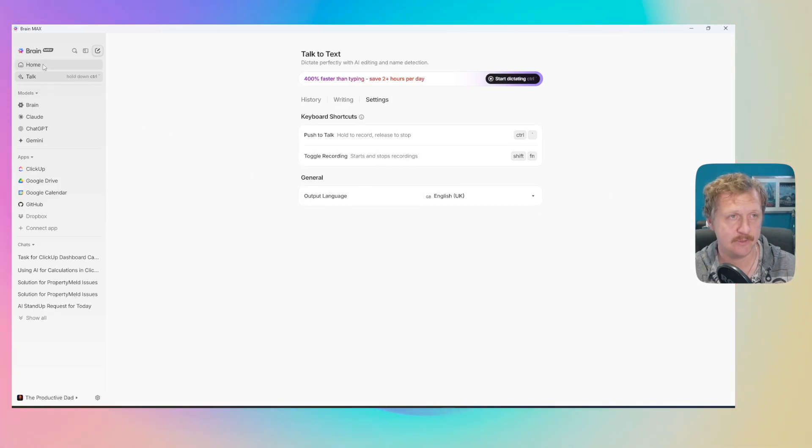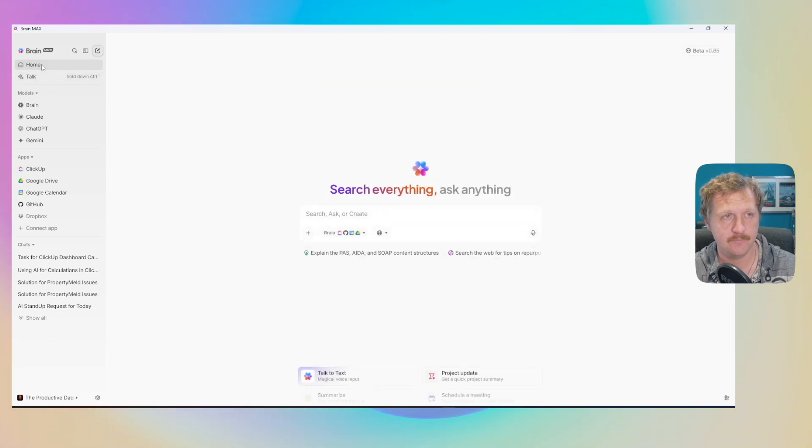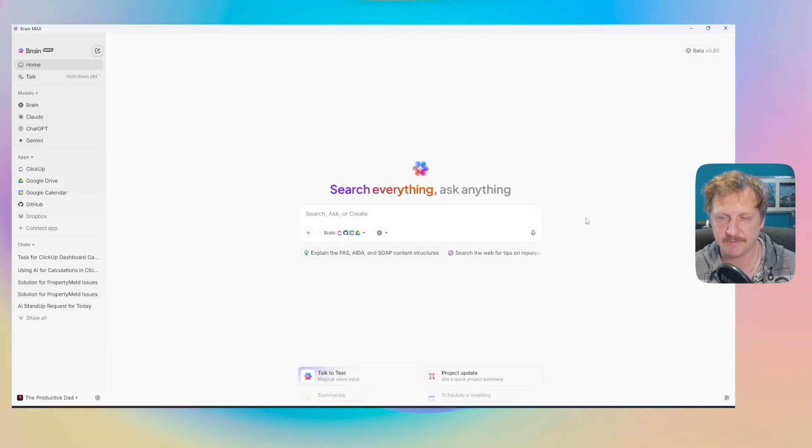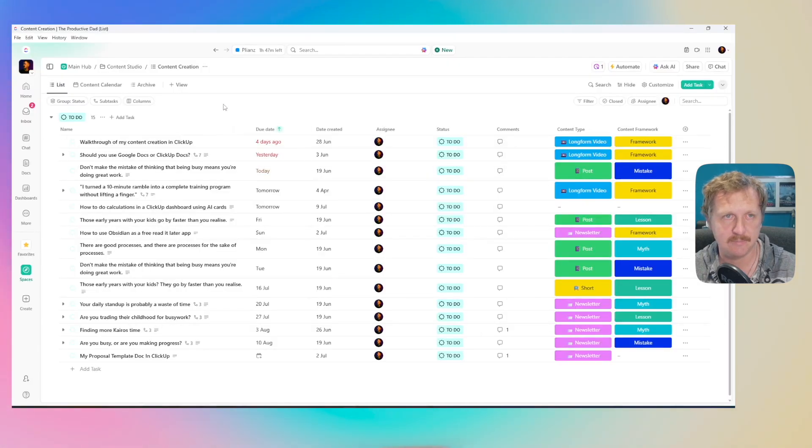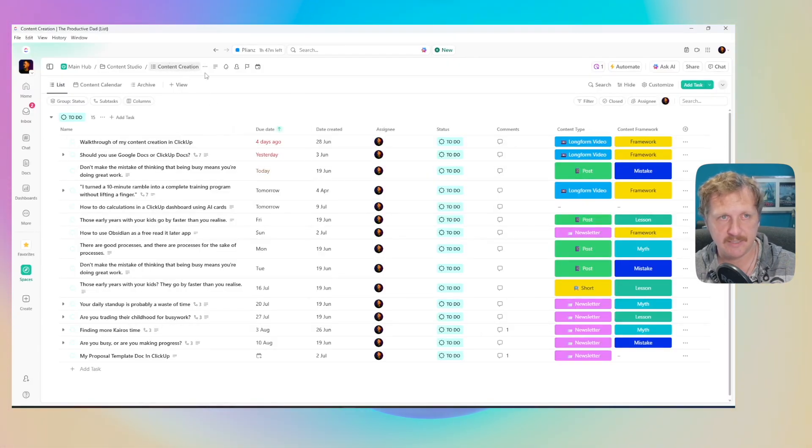One way to use this, which I think is really cool, is to create tasks. Inside here I'm going to get it to make a task for me. What I want it to do is make a task in my content creation list.